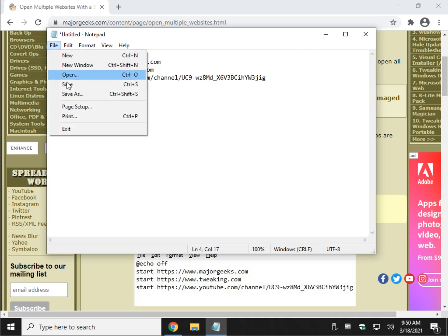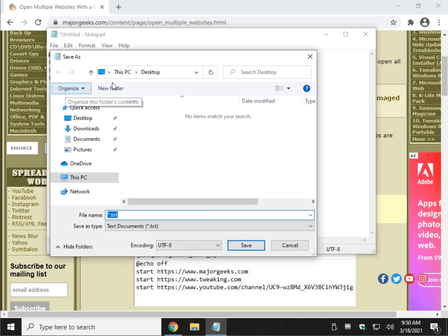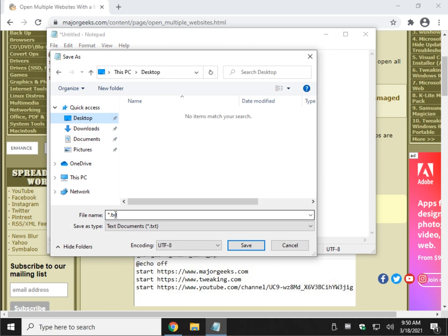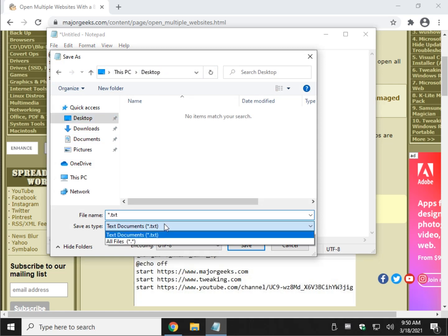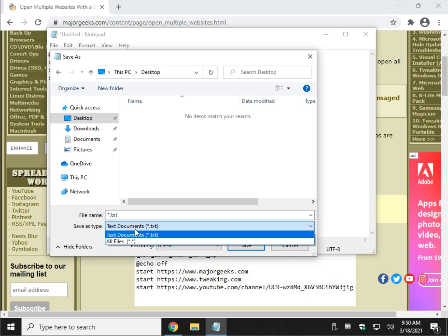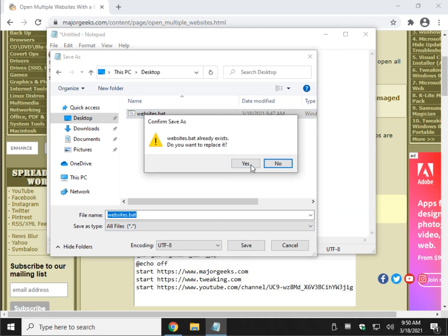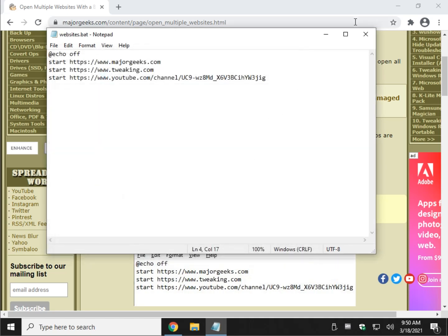And now for the important part. If you click File Save, it'll save it as a text document. So we want to do File Save As. Make sure you decide where you want to save it. I'm going to save it at the desktop. And you see the star.txt. We're going to change that to right here. Save As Type Text Documents. We're going to switch that to All Files. I already had one over here I was playing around with, so I will name it Websites.bat. Click Save.